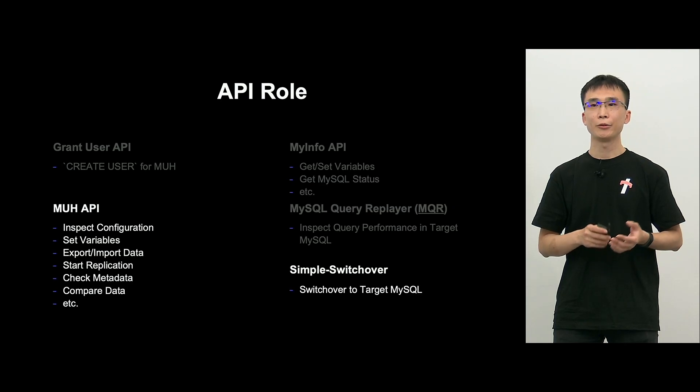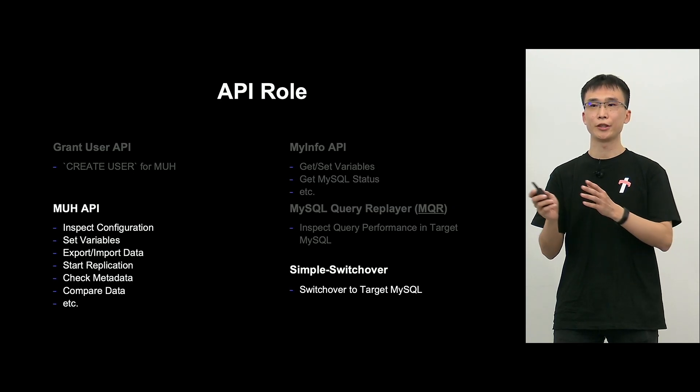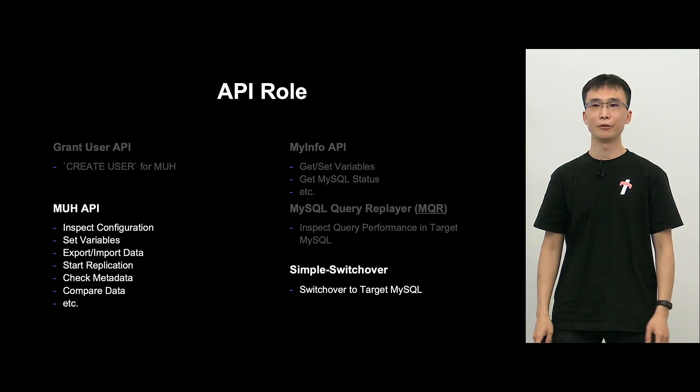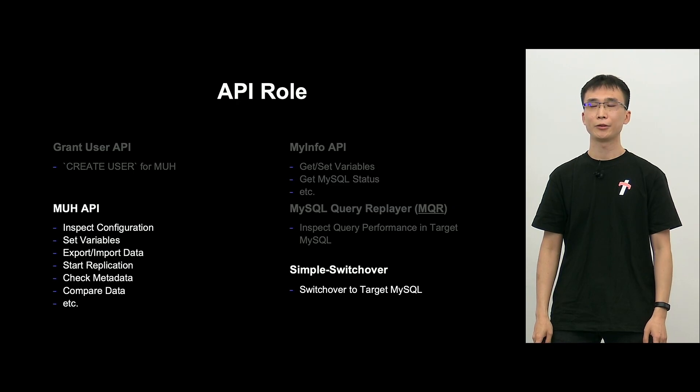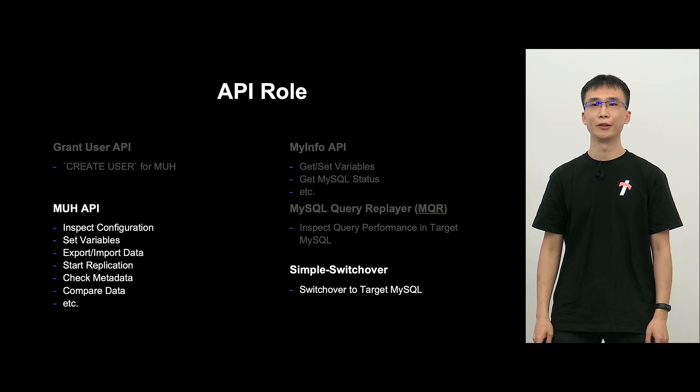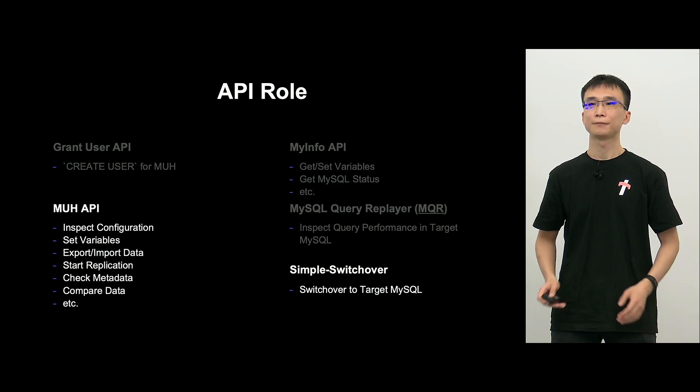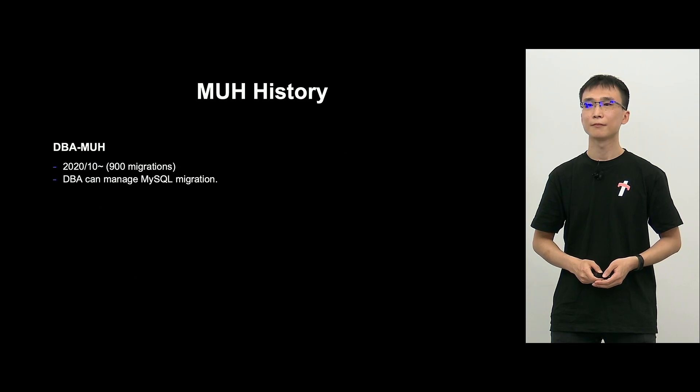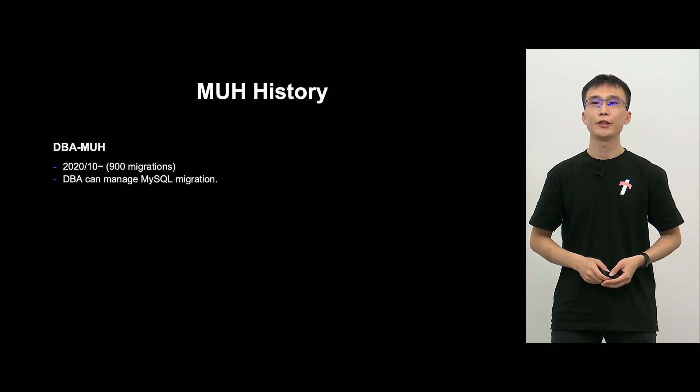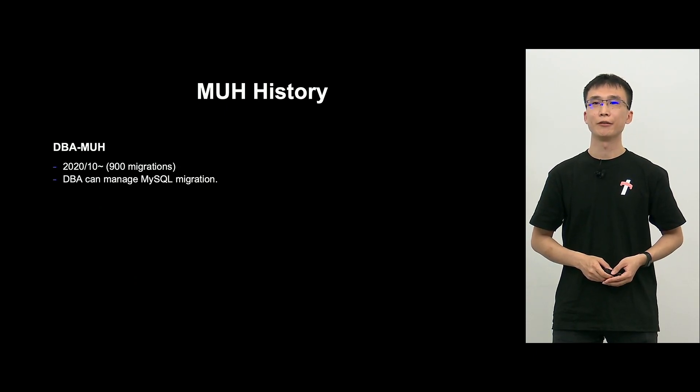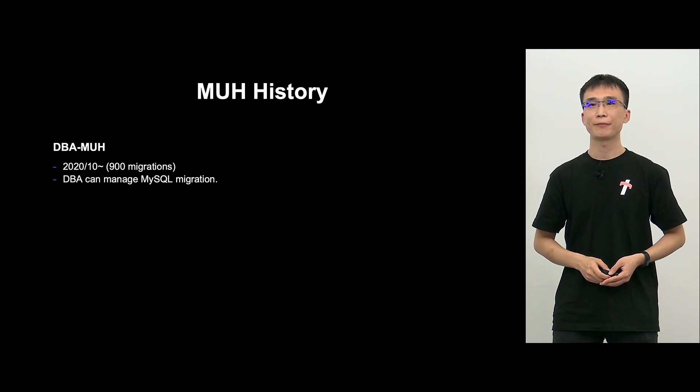And towards the end, I'll talk about the switchover from old to the new environment of MySQL. And there, we are using a tool called Simple Switchover.